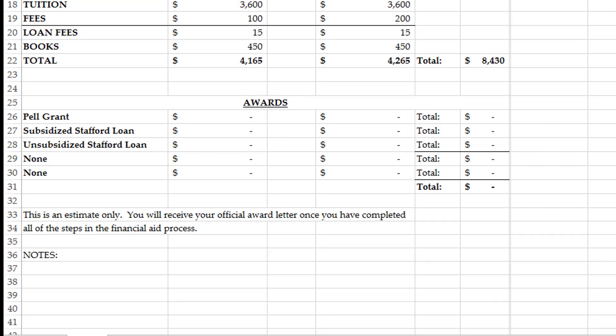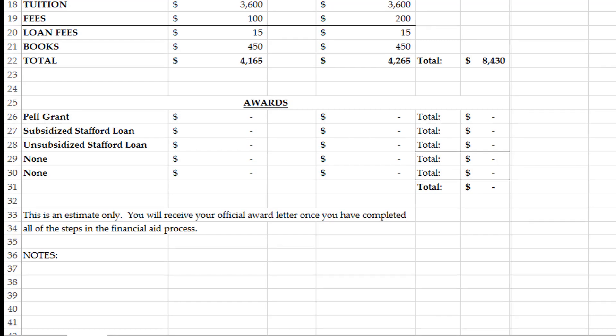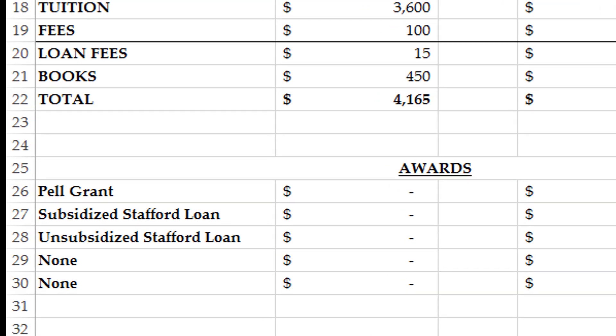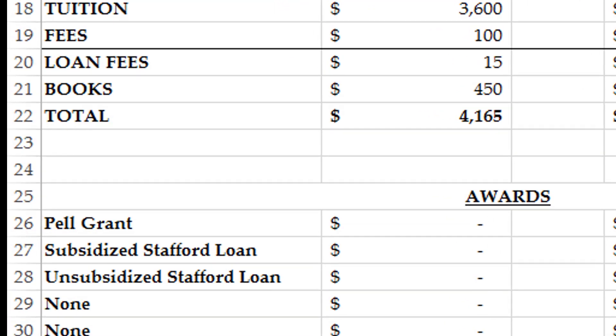In the award section is where financial aid lists what you need in loans, grants, discounts if applicable, that will be needed to cover your expenses. If you qualified for the Pell Grant, it will be listed here. If you qualified for subsidized Stafford Loans, they would be listed here as well.